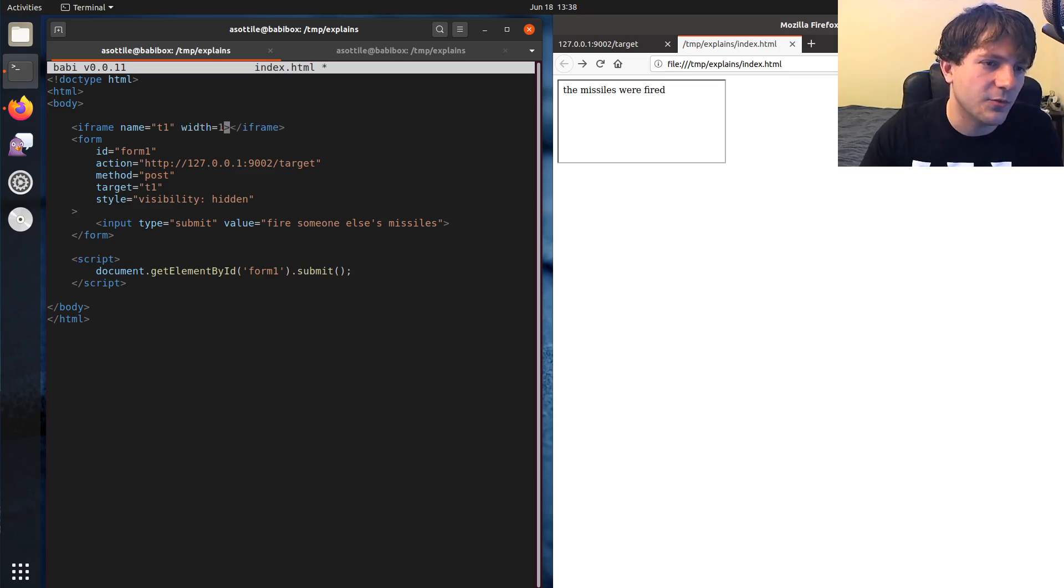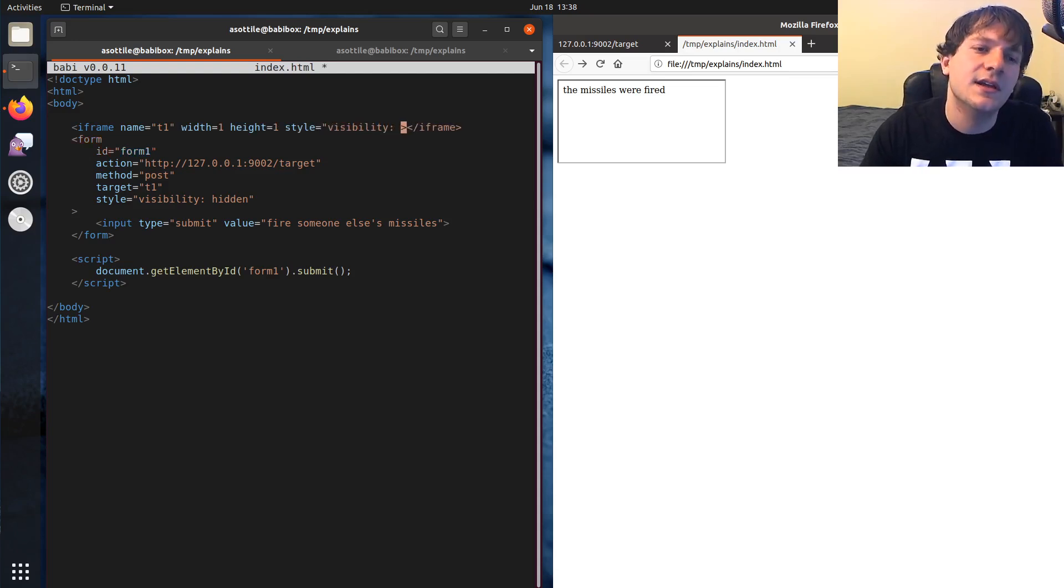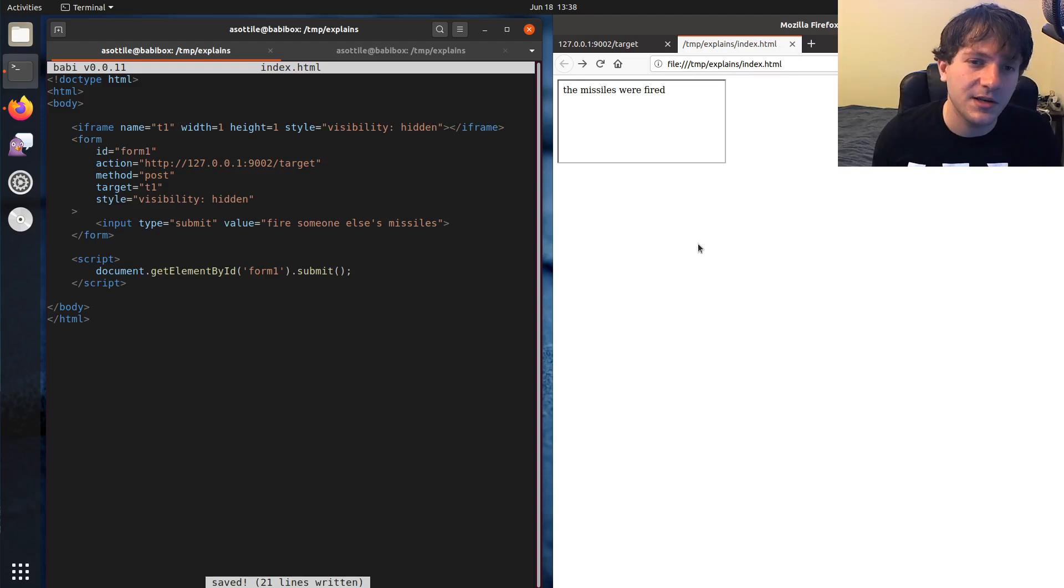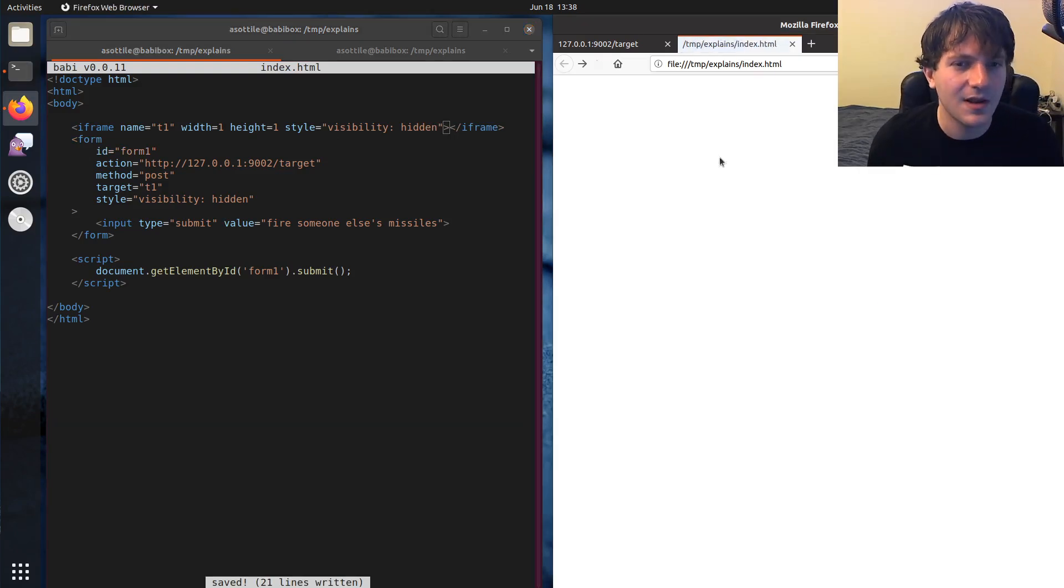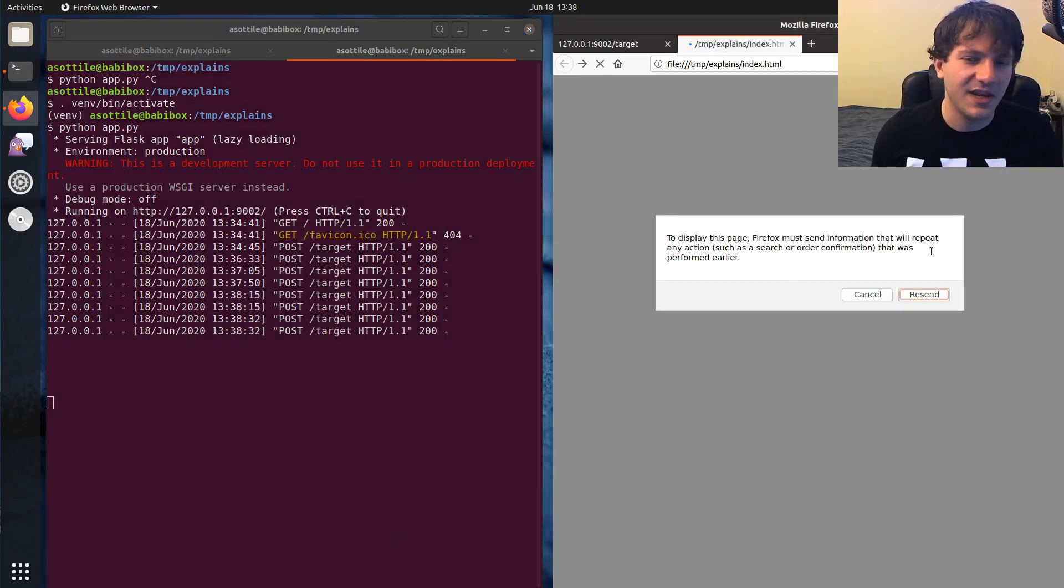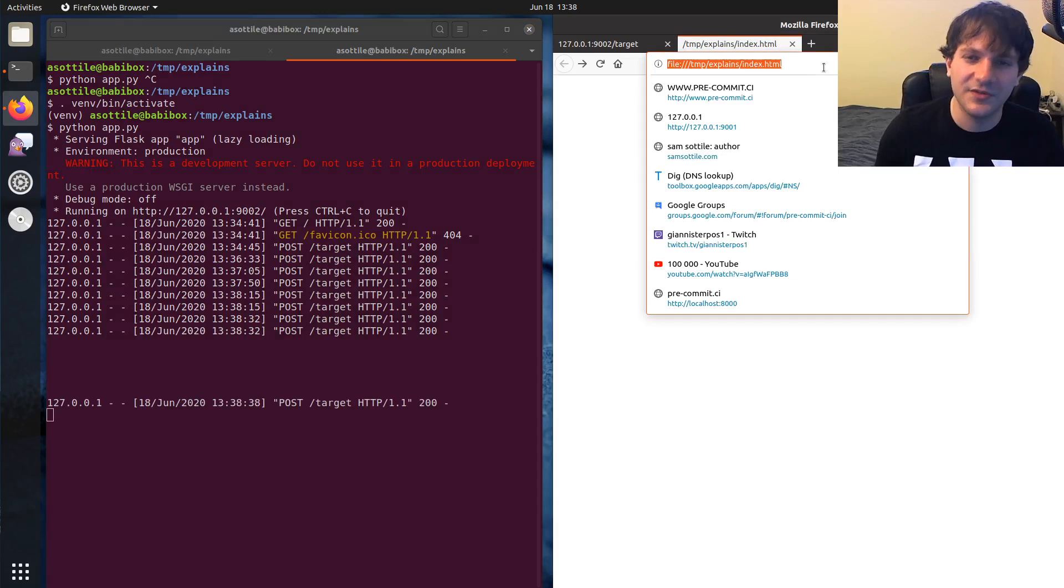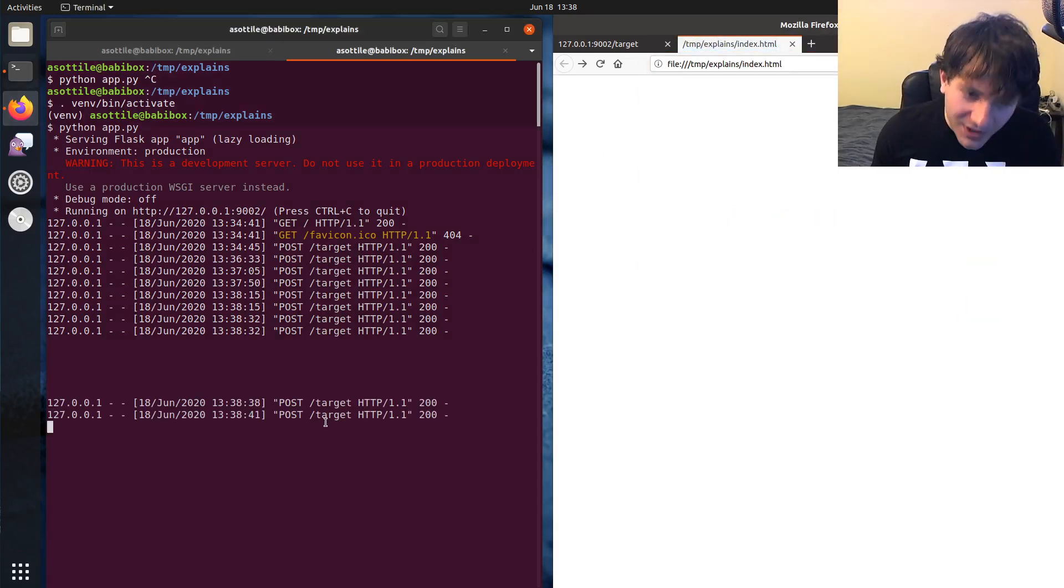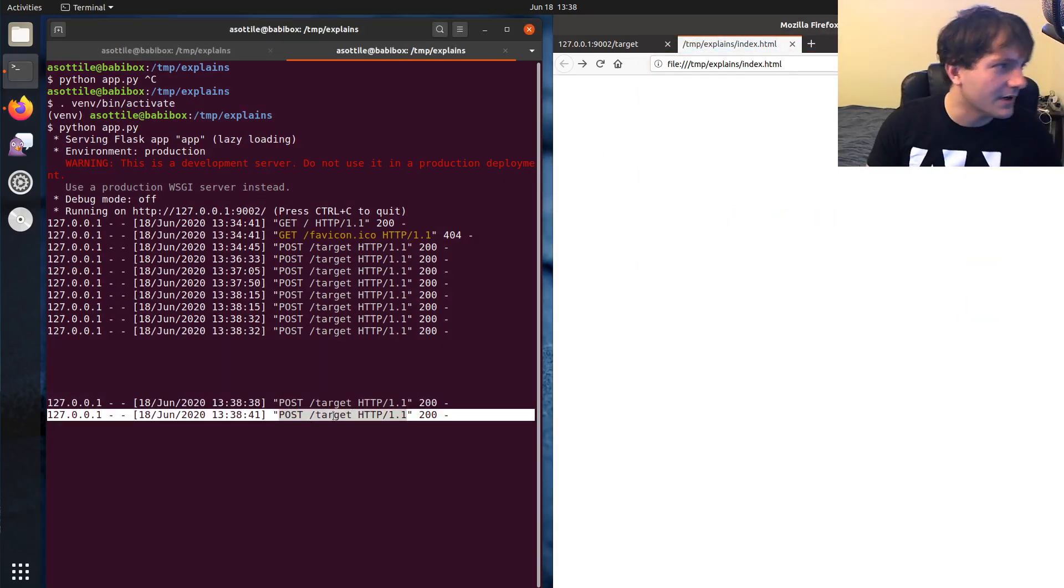We could also make this iframe hidden as well. Width equals one, height equals one, style equals visibility hidden. Note I'm using visibility hidden instead of display none because I still want it to be there. And so you can see here, if we look at this endpoint and we refresh this page, actually, if we just press enter on this page, you can see that it triggers a post to my external server.